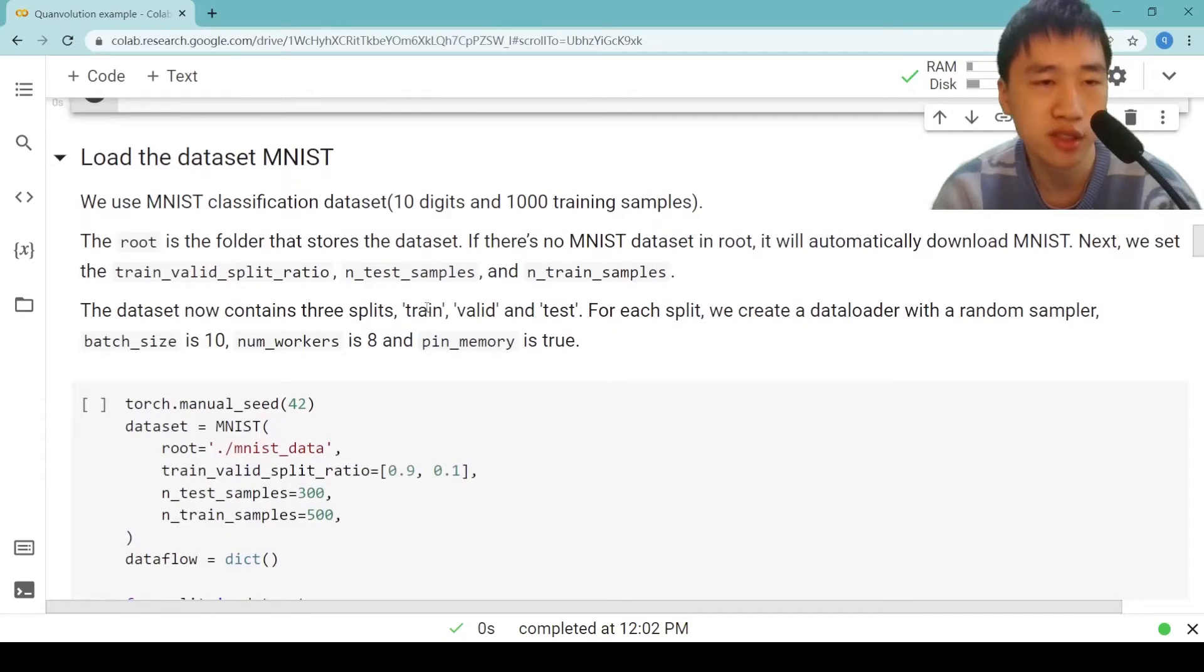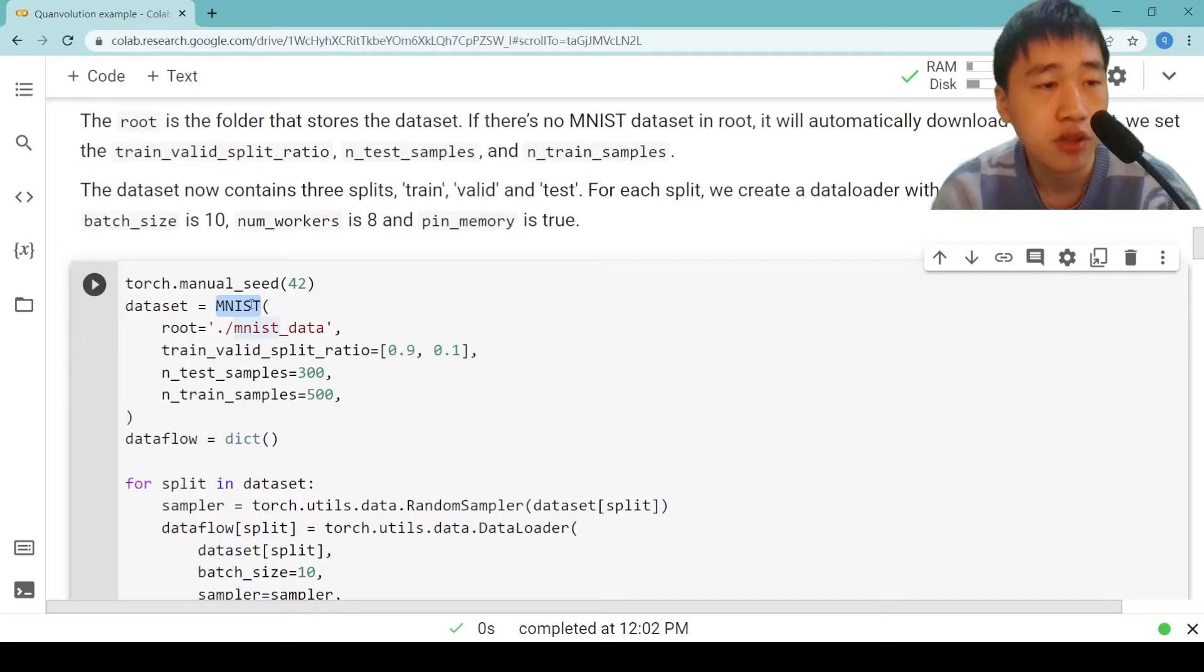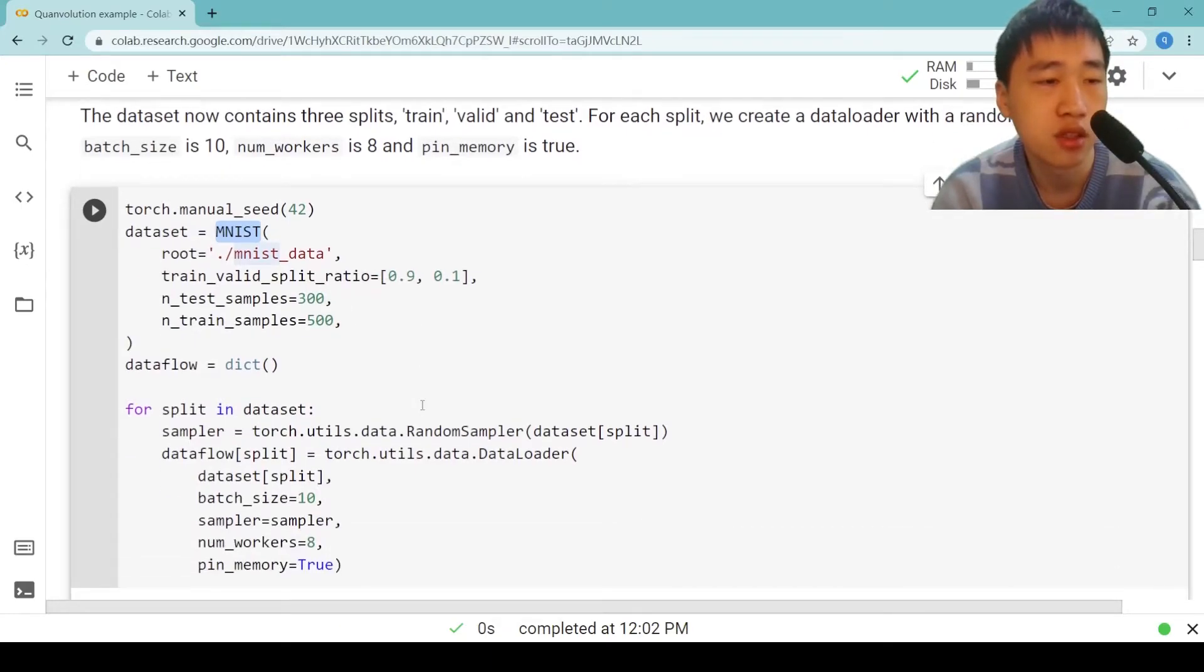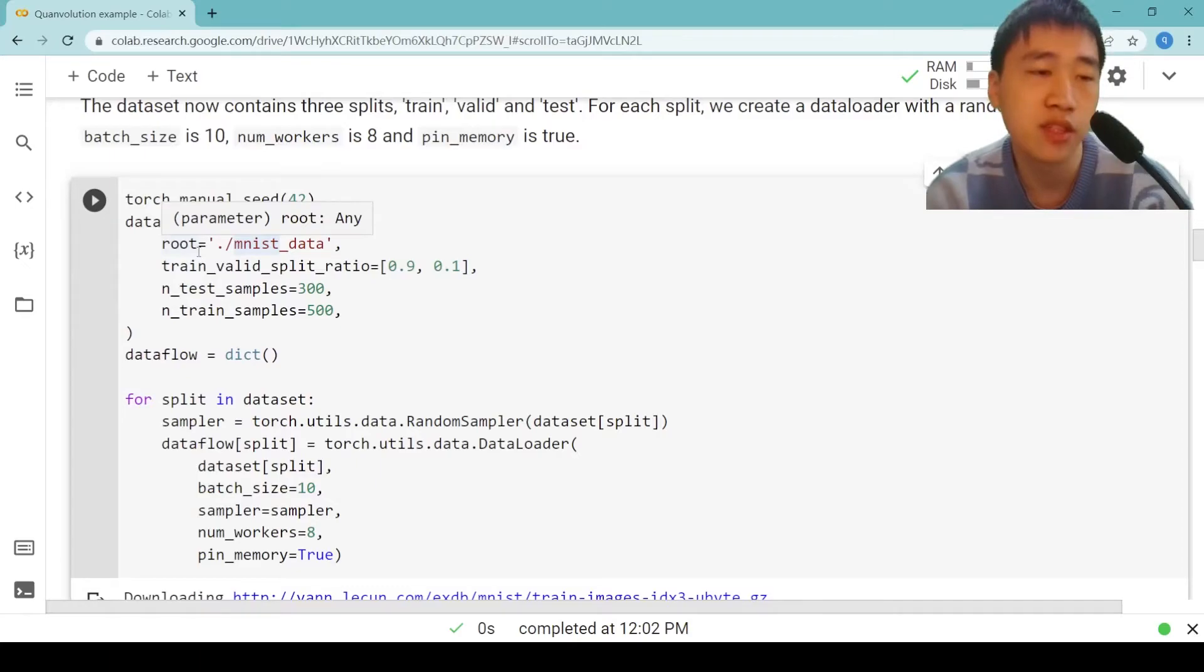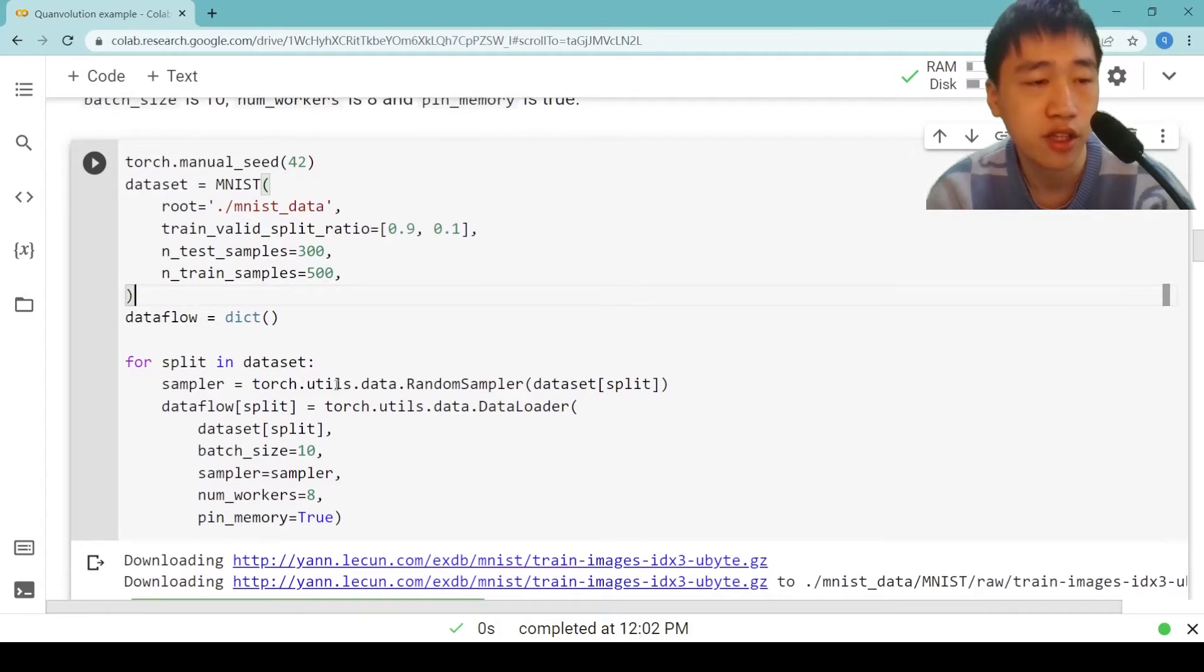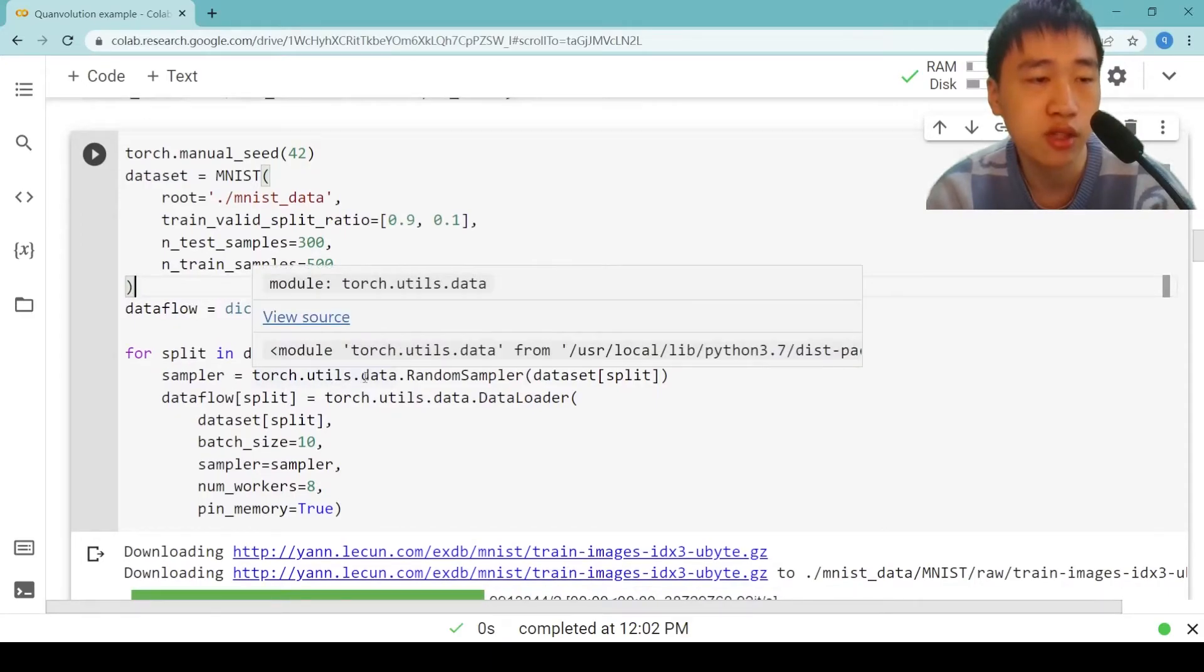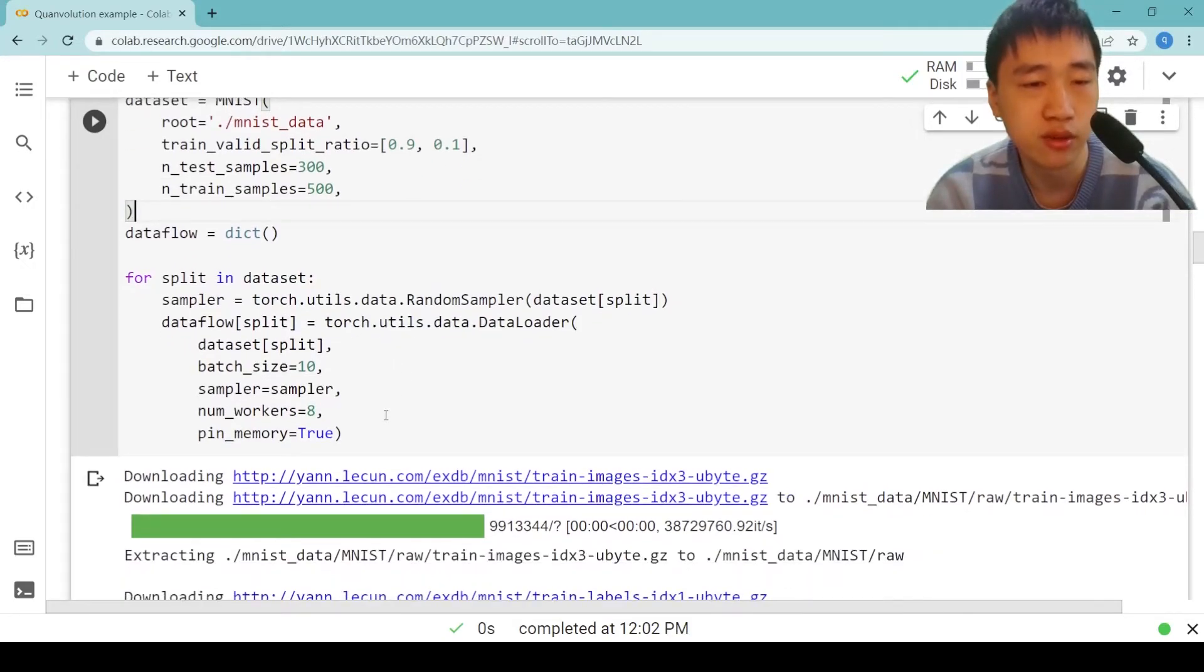Then we load the dataset. We use MNIST classification dataset, 10 digits and 500 training samples. The root is the folder that stores the dataset. If there is no MNIST dataset in root, it will automatically download MNIST. The dataset now contains three splits: train, valid and test. For each split, we create a data loader with a random sampler. The batch size is 10, num_workers is 8, and pin_memory is true.